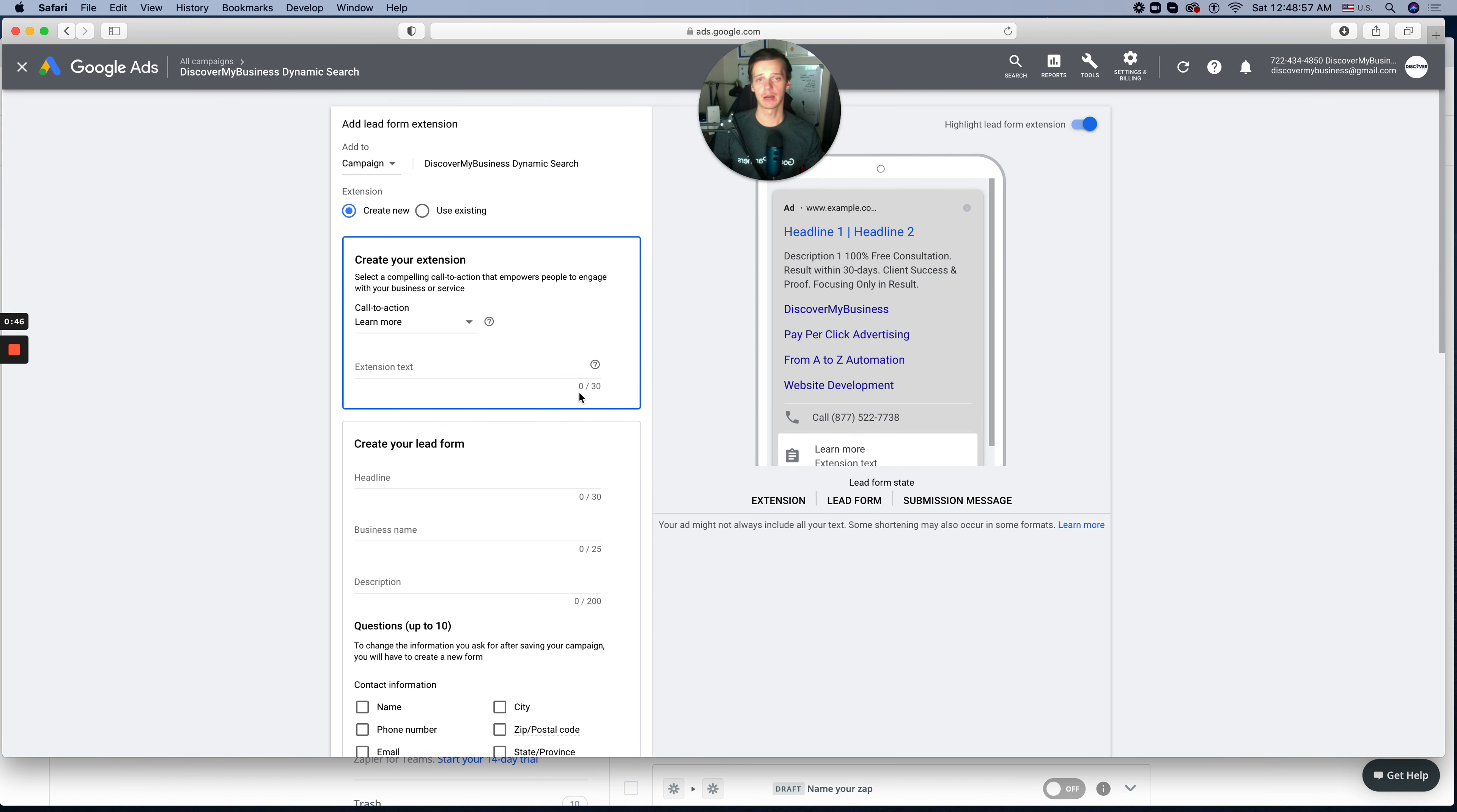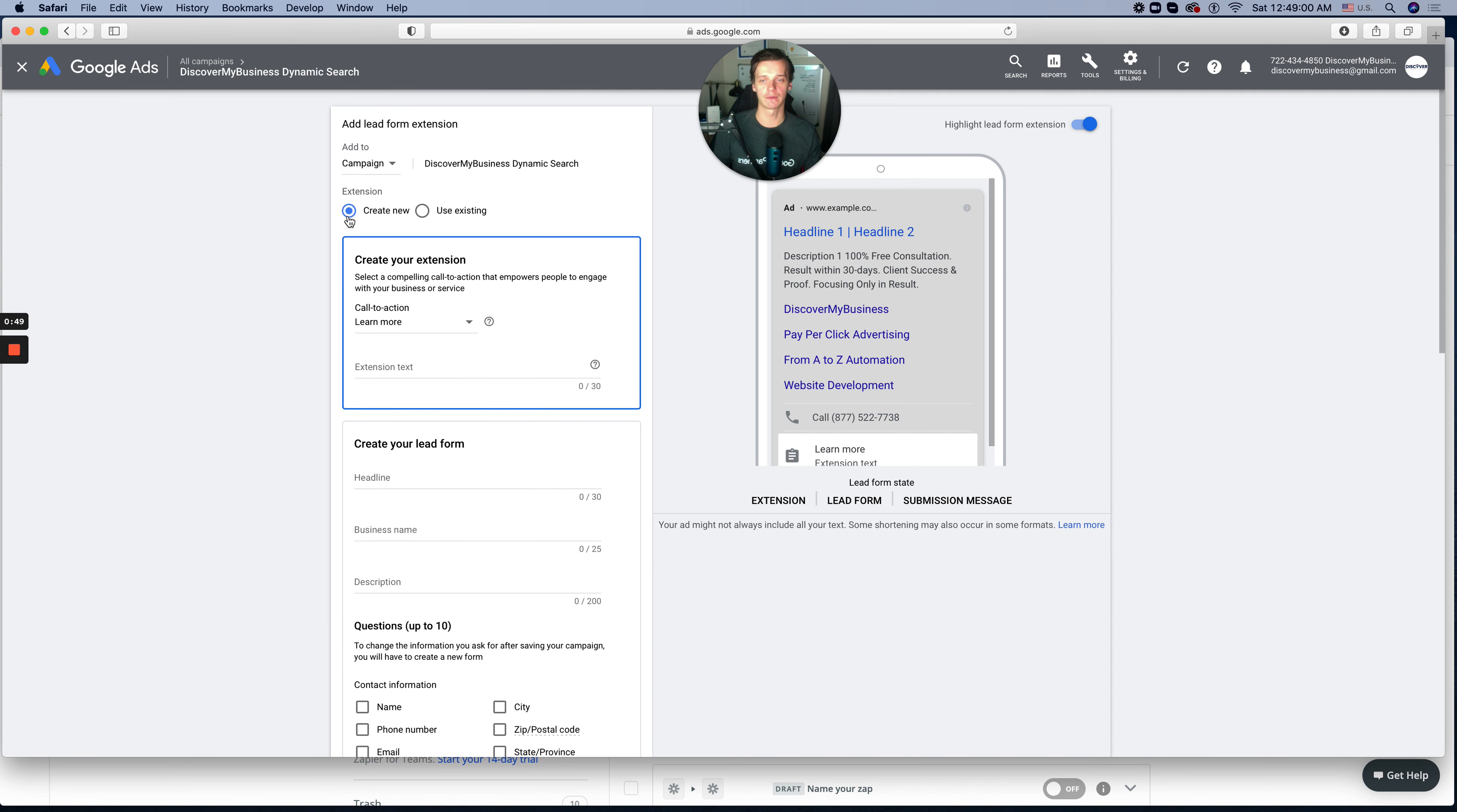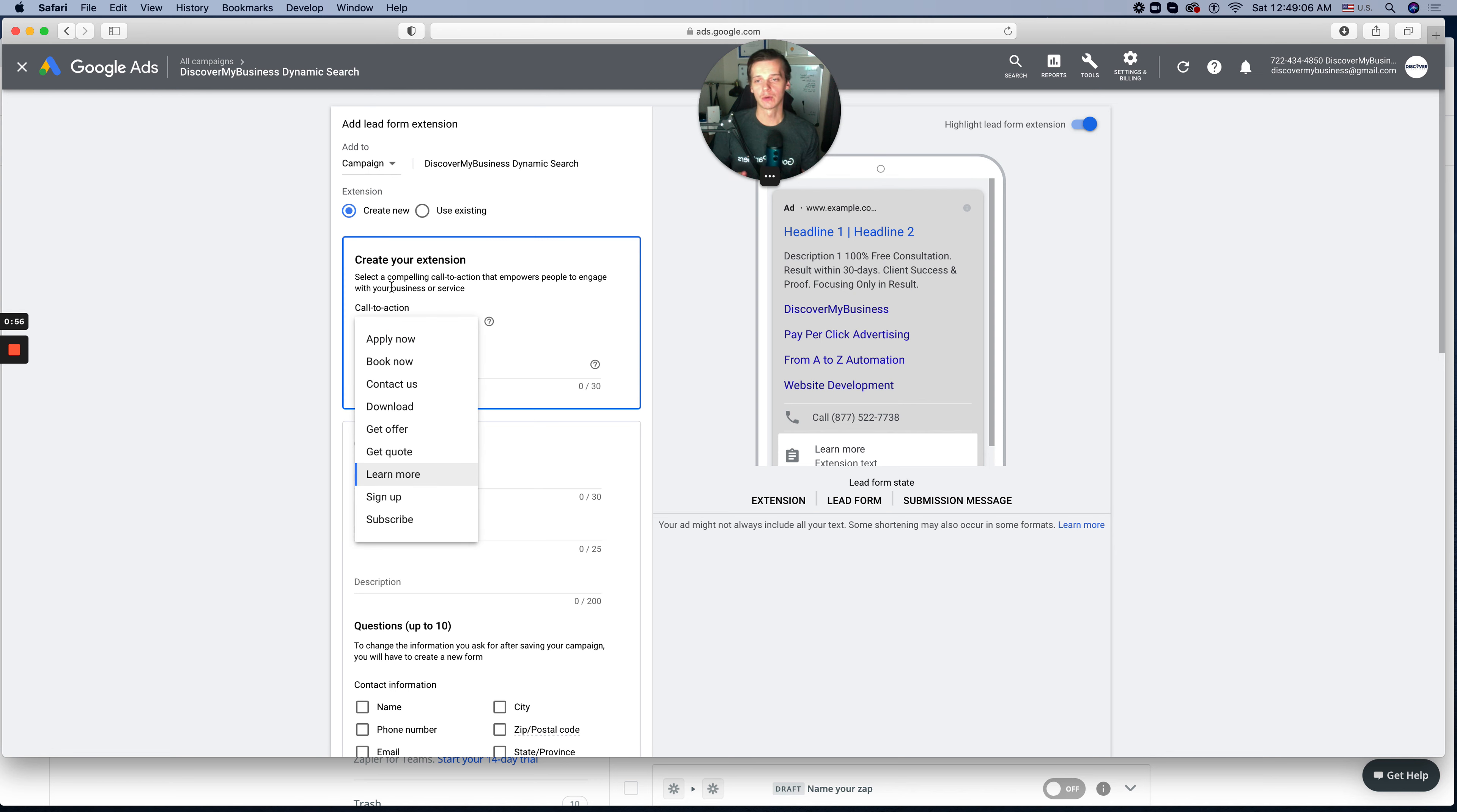So right now before we start anything, as you see we don't have any forms. We want to create an actual form. Google allows you to have call to action options: apply, book now, contact us, get offer, get quote, or learn more.